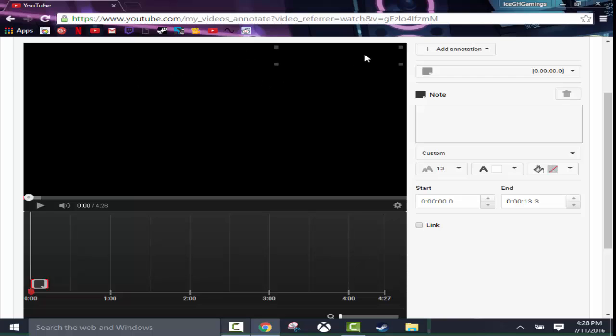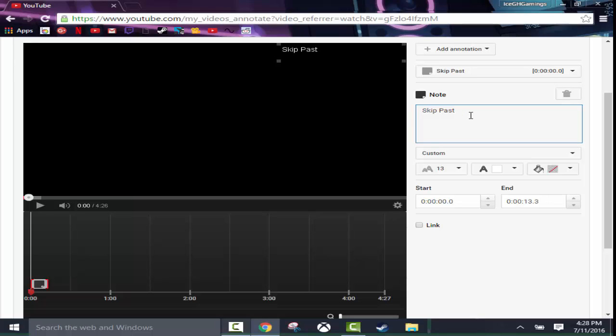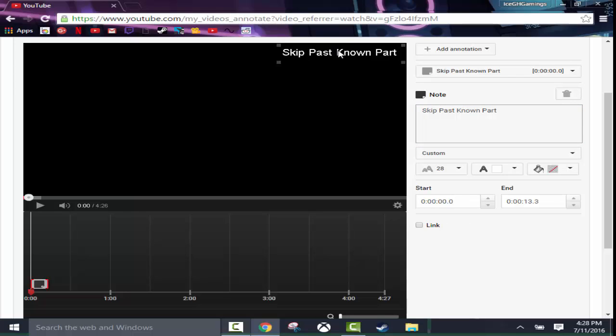And you can make it however big you want. I'm going to put it up here in this corner right here. You can add a little note. I'm just going to say skip past known part. So we have it there. We're going to change it to 28 and we'll keep it right here. And now for the timestamp part, you want to hit link.